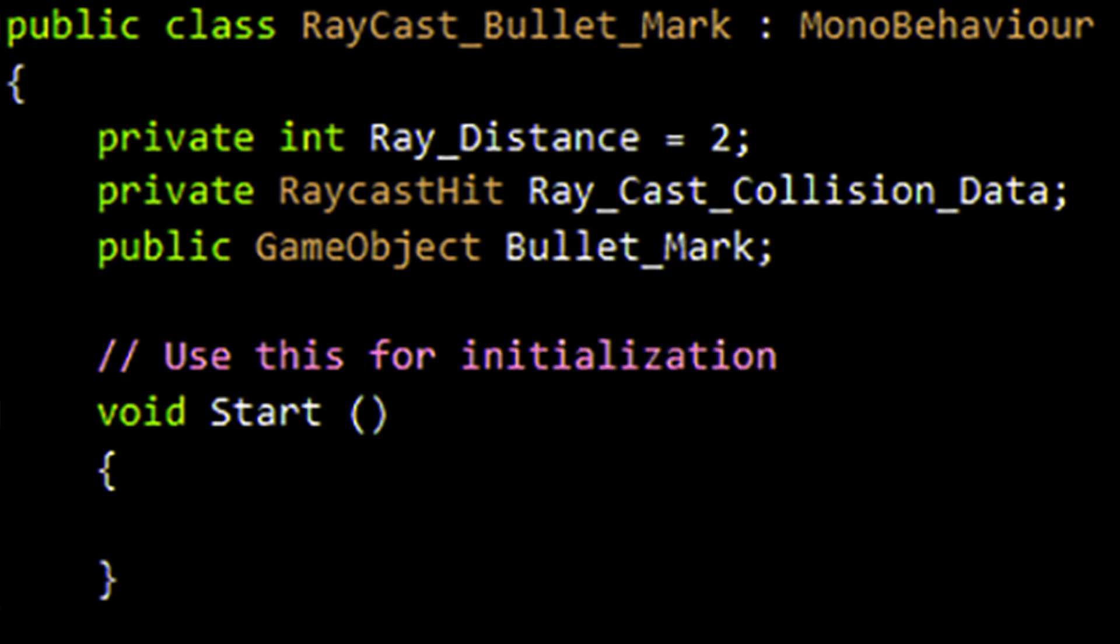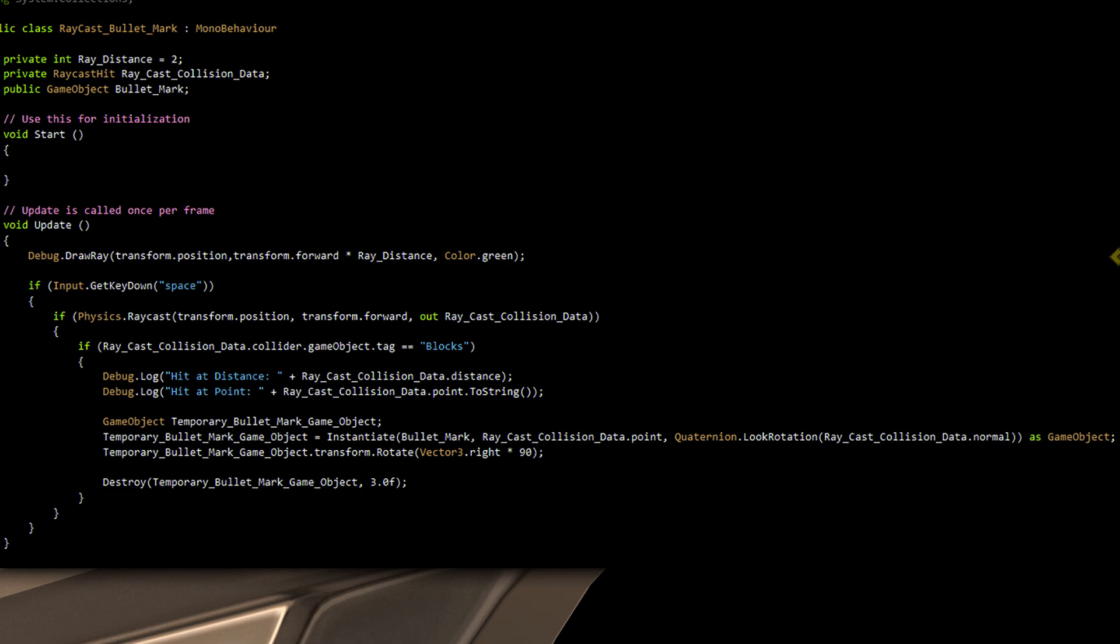Now on to the update function, this function merely shows you visually where the ray will be cast towards. It doesn't do anything besides that and it also only appears in the scene view and not in the actual game view. Isn't that sad? You might have to change this axis depending on how your bullet emitter was orientated.